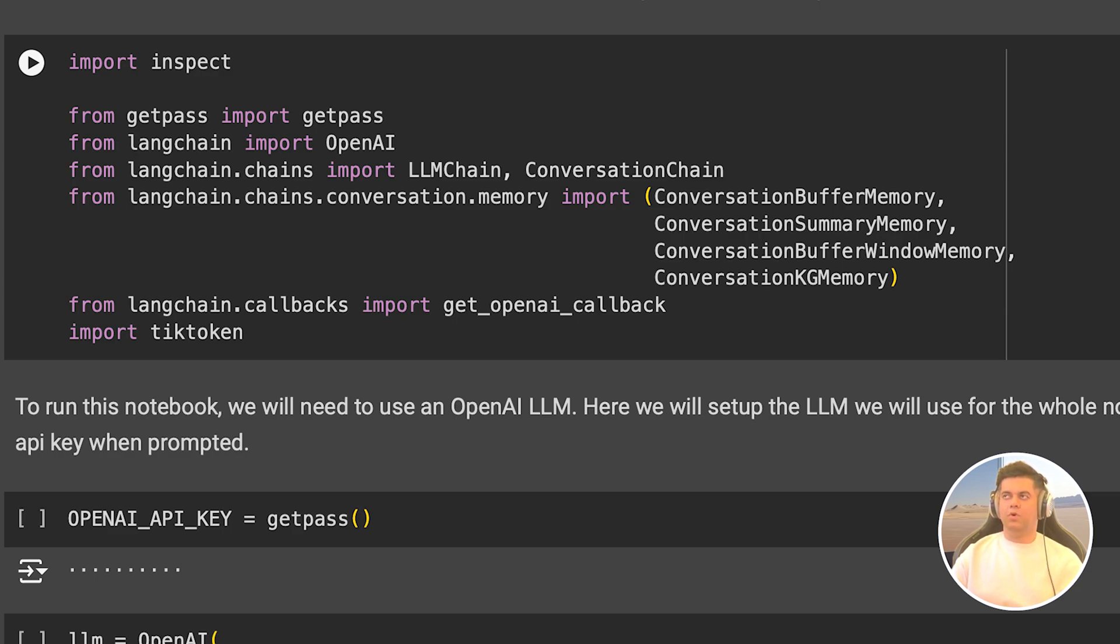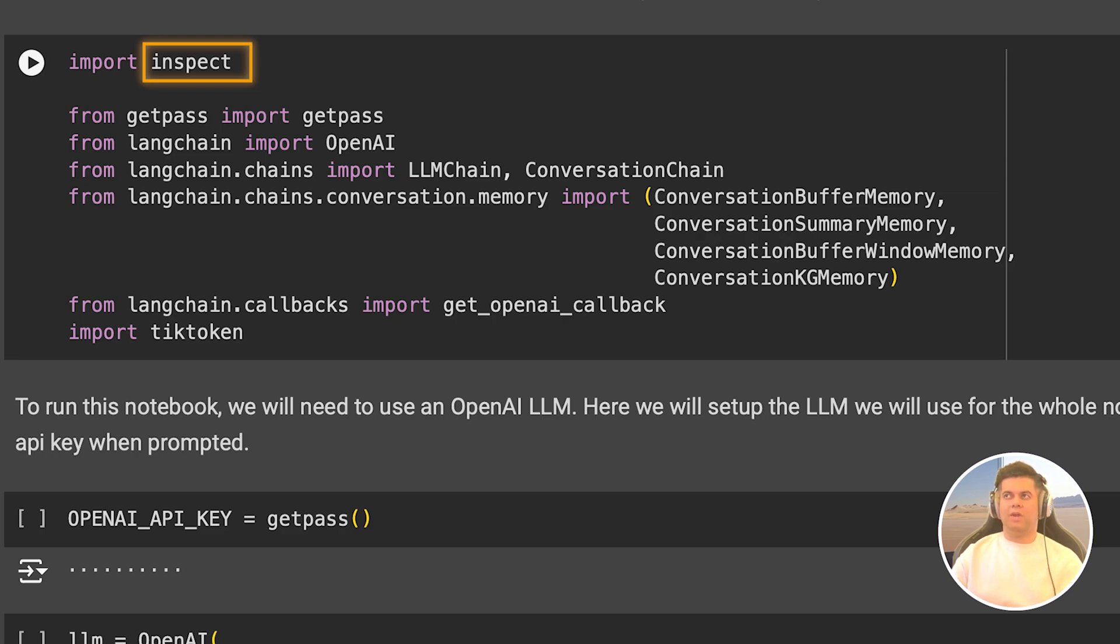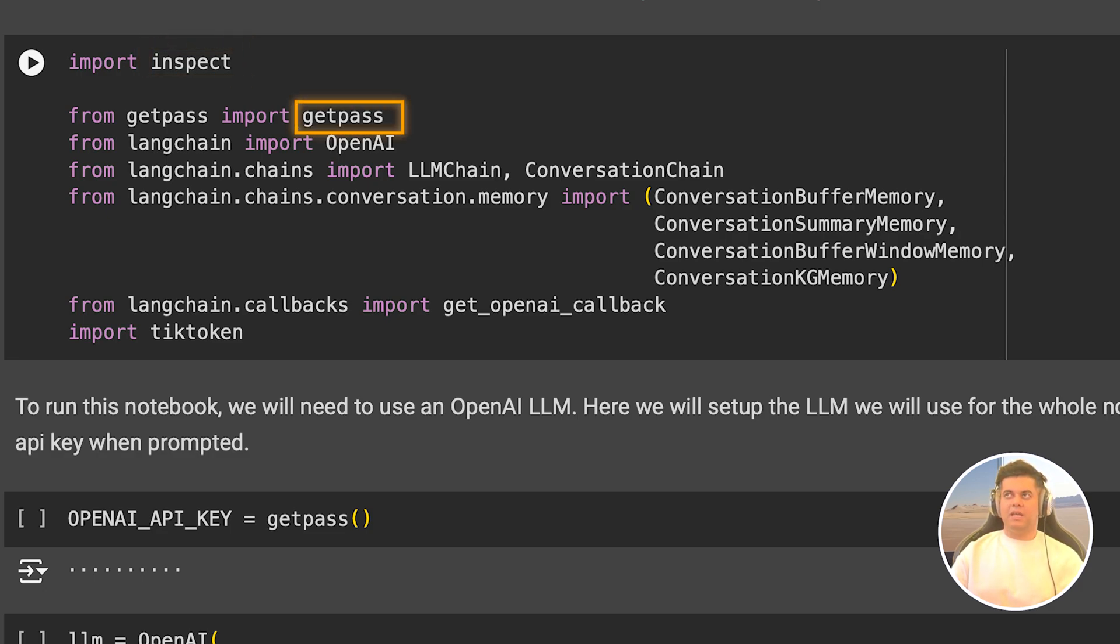Then we import the inspect library in Python. We will be using it to check out the source code of a couple of chains that we'll import from Langchain, just to see what happens inside. Then we import GetPass, a secure way to get passwords and API keys, and I'm using it to set my OpenAI API key. Since this Colab is public, I cannot leave my API key in there.